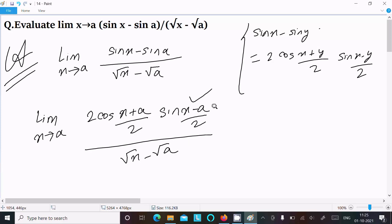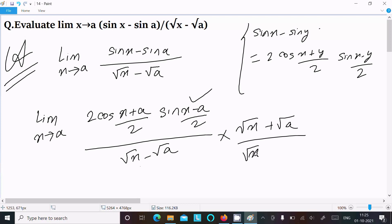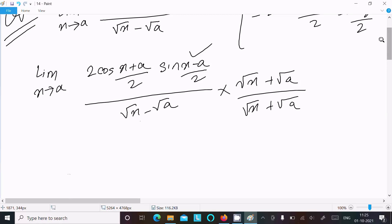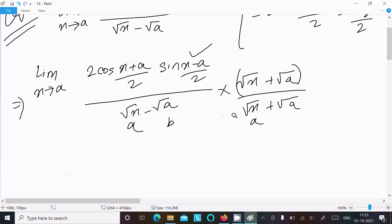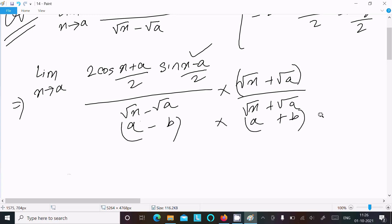Now we have root x minus root a in the denominator. We need to rationalize it by multiplying numerator and denominator by root x plus root a. Using the identity (a - b)(a + b) = a² - b², root x squared is x and root a squared is a, giving us x minus a.